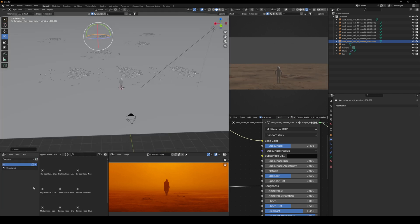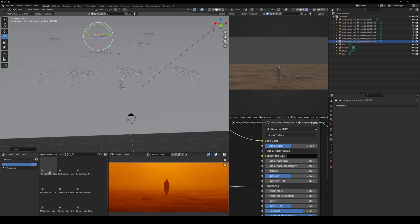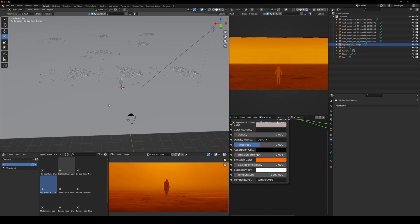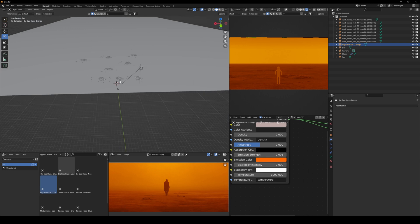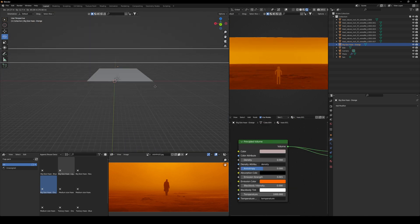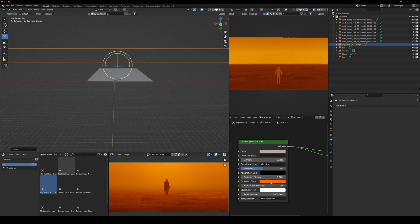And then finally, I'm going to add one of my fog from my fog pack. This will definitely work. The orange haze, the big size orange haze. You can say it's almost made for this scene. If you're interested, the link will be in the description.